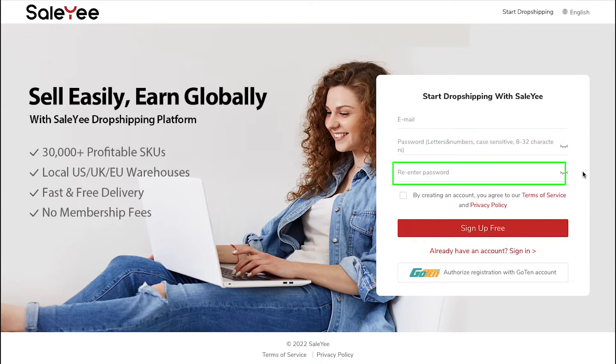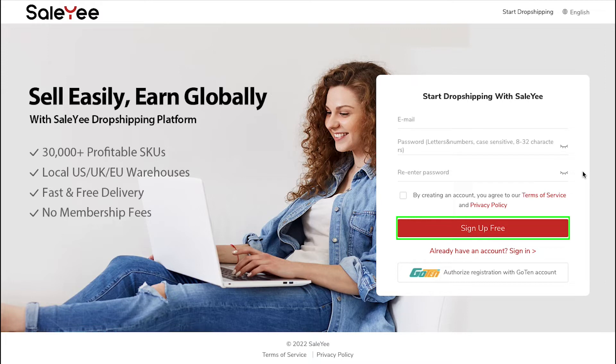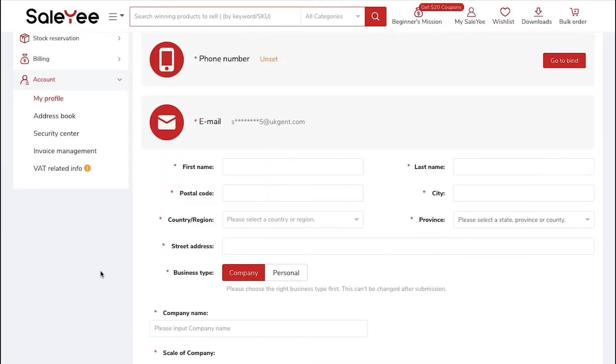Re-enter your password here. Tick the Terms of Service and Privacy Policy box. And then finally click on the Sign Up Free button.